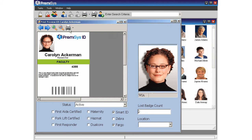There is no decision required by the operator to print the correct badge. After hitting the print button, Carolyn's new badge will be ready to go.